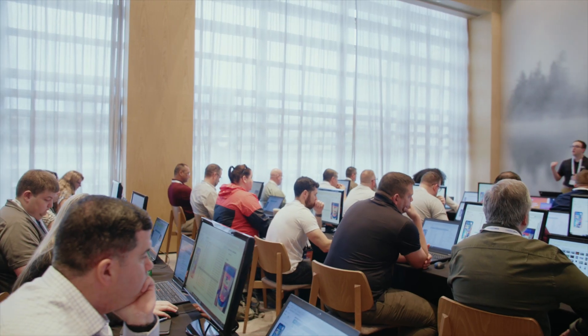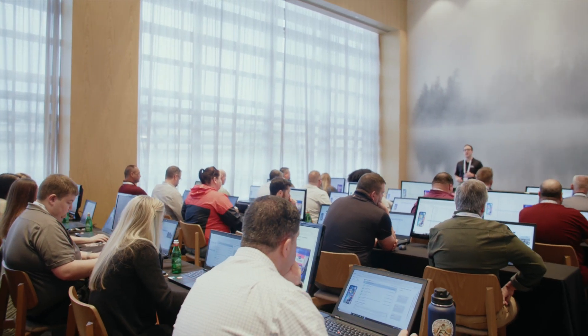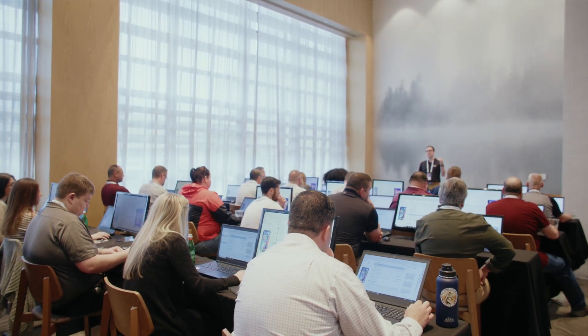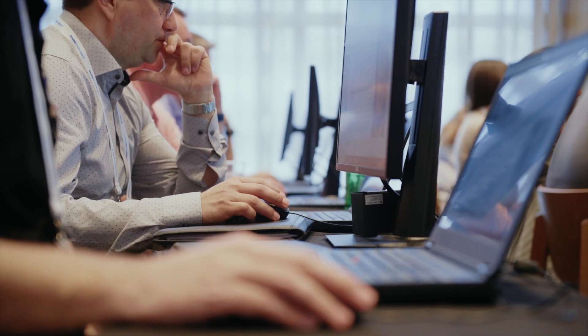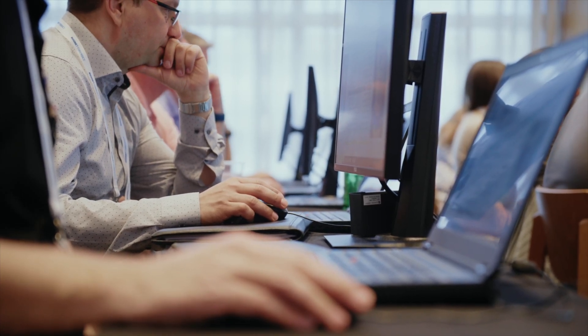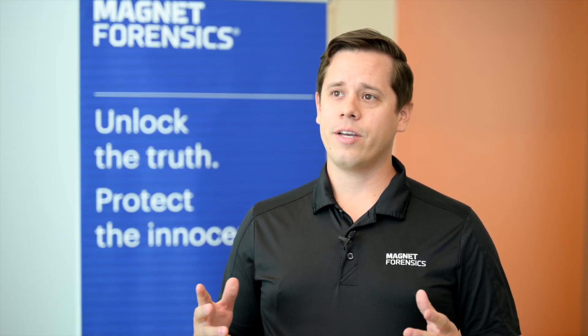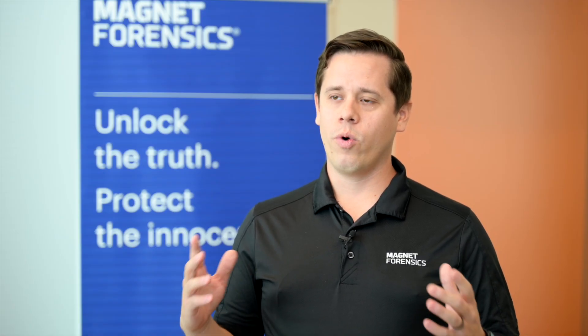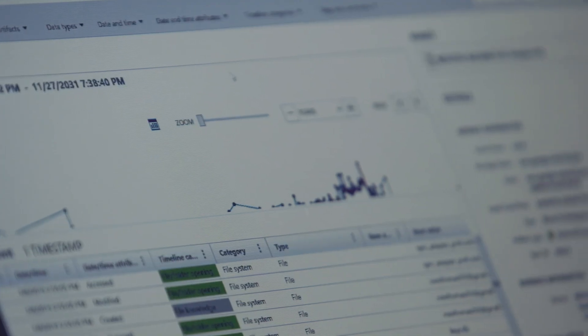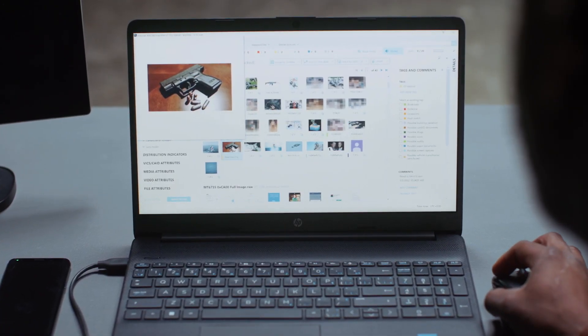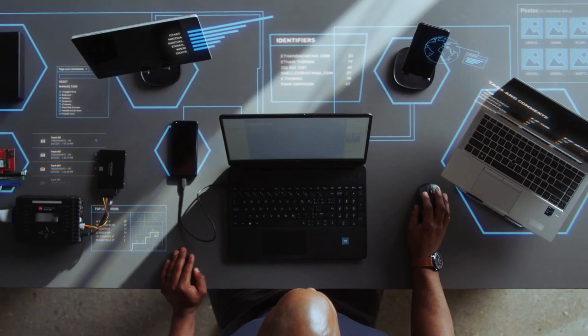We're not just teaching you how to use our tools. We're not just teaching you Axiom. We're not just teaching you GrayKey. Really, we're giving examiners a well-rounded fundamental of everything — from what mobile devices are all the way up to what are these artifacts.